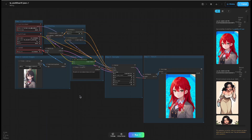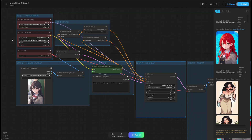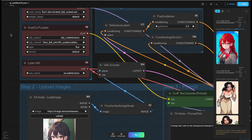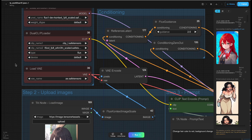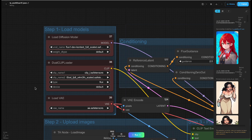The workflow of Context Dev is quite similar to the standard Flux workflow. Here's an explanation of the relevant processes.